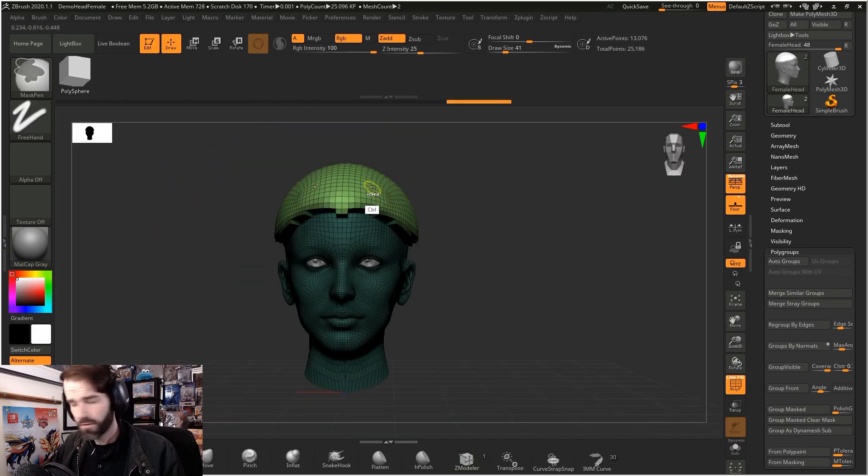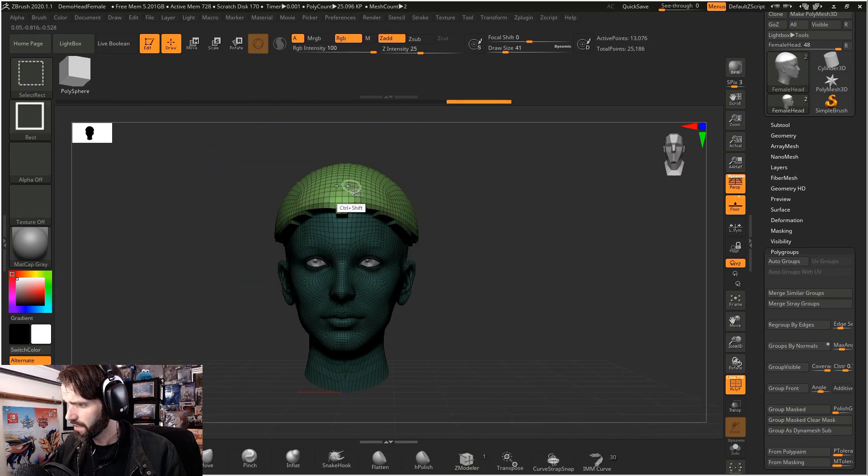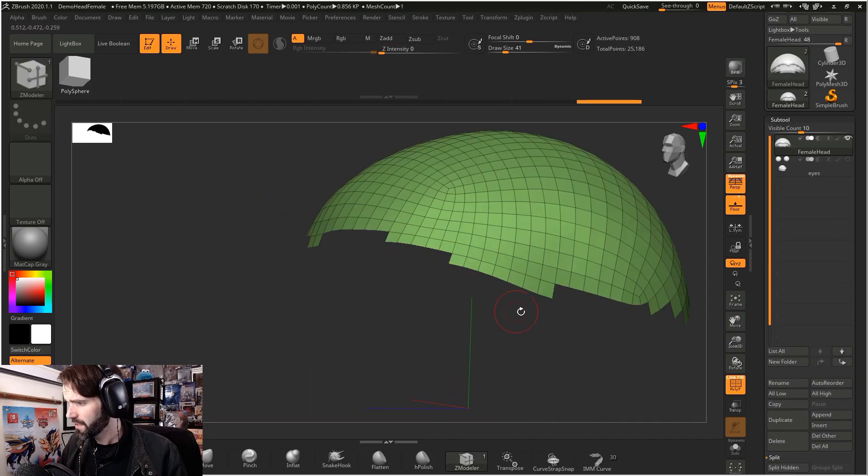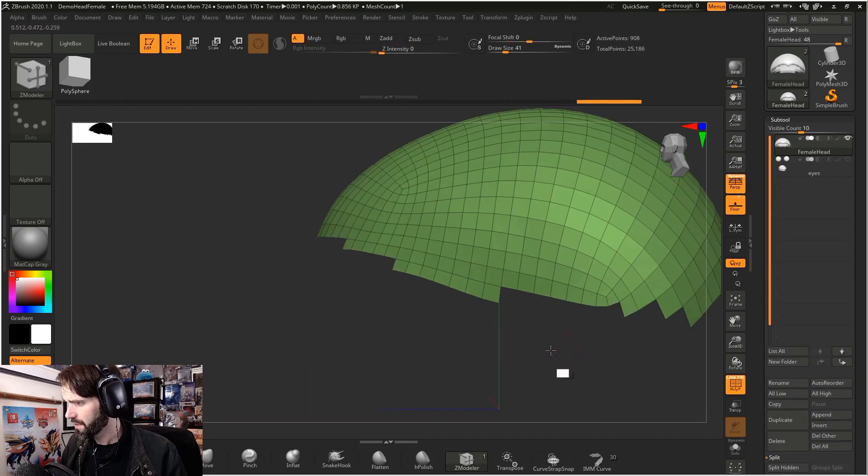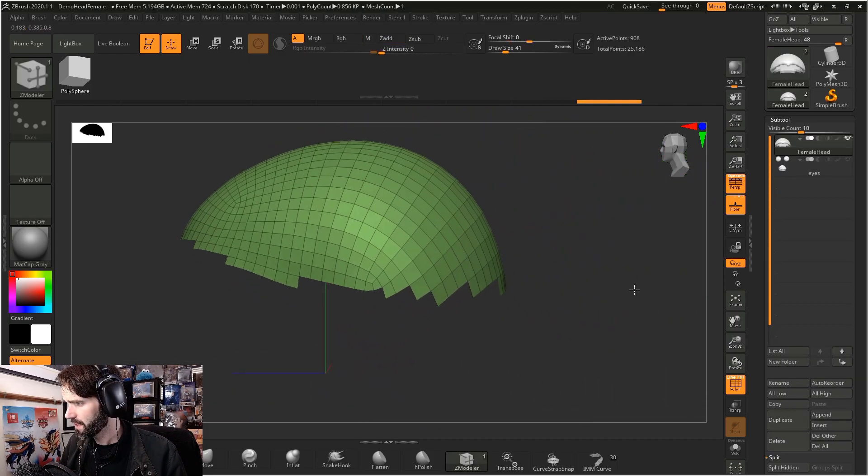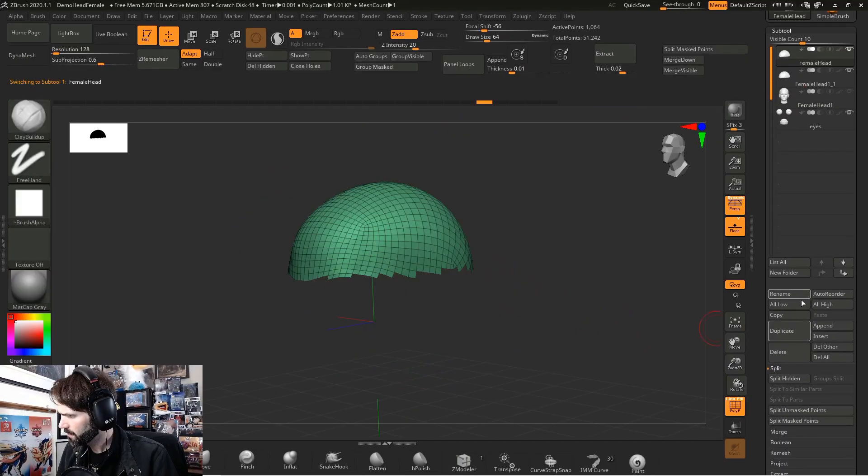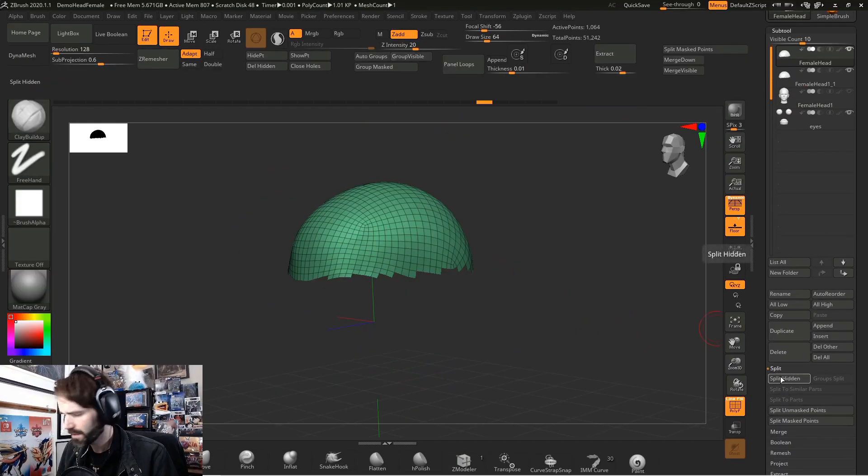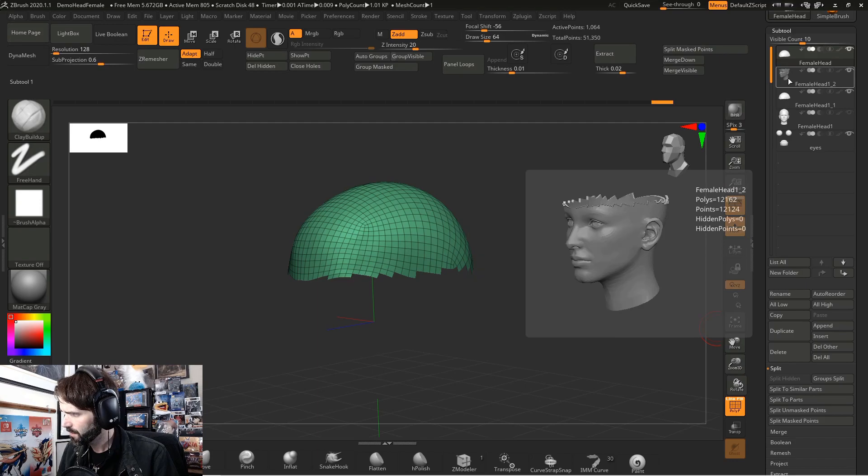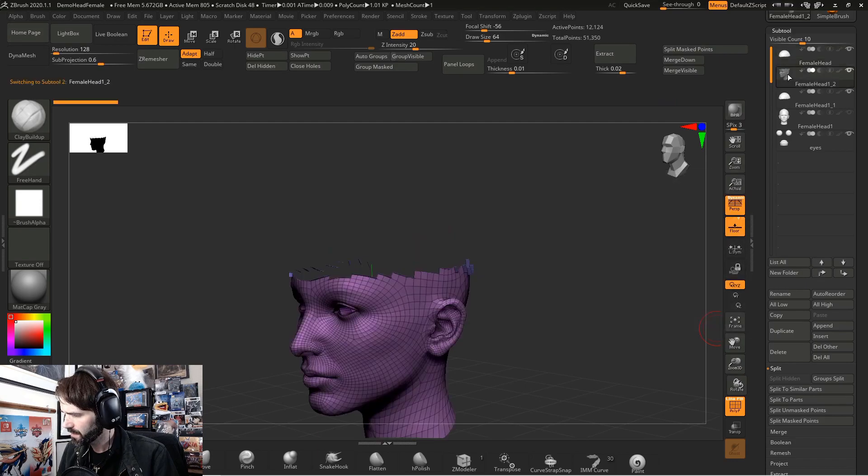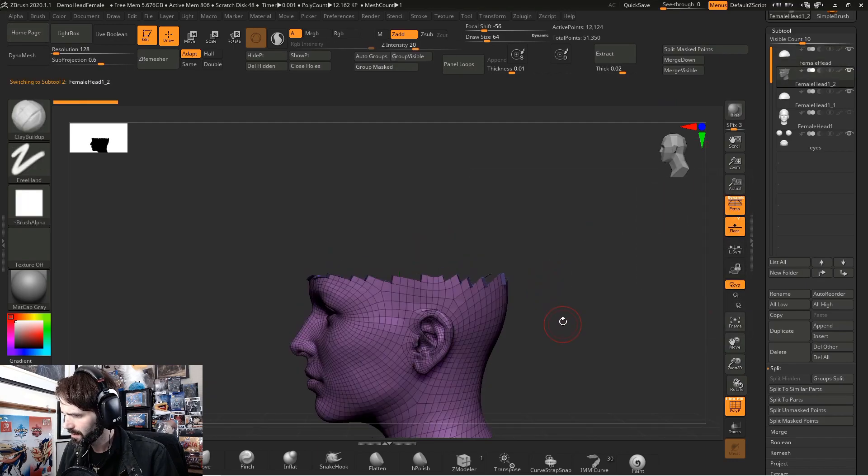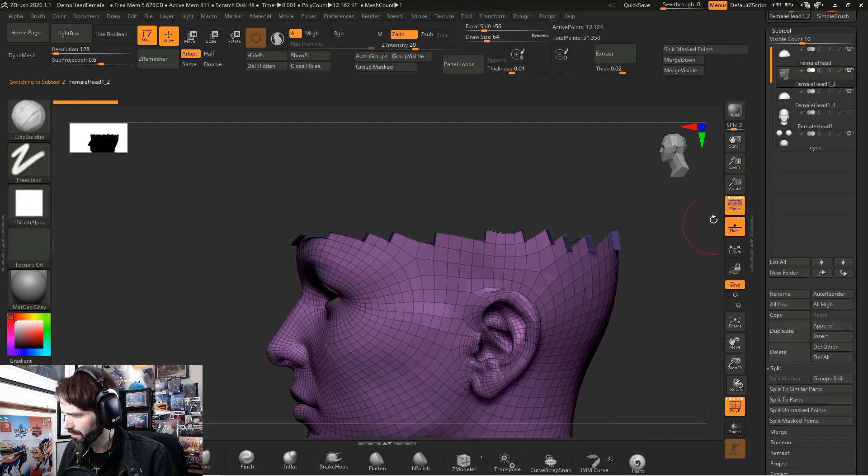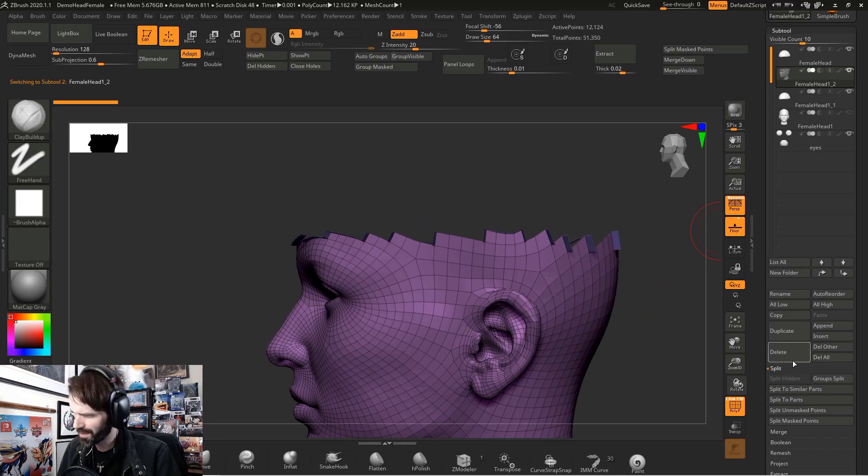Now you can hold control and shift and click on just the bowl shape and it's going to hide everything else. Deselect everything so everything is unmasked. Go to subtool, go down to split, and select split hidden. Now you can go into your subtool list and just delete this extra broken head here because we don't need this anymore.